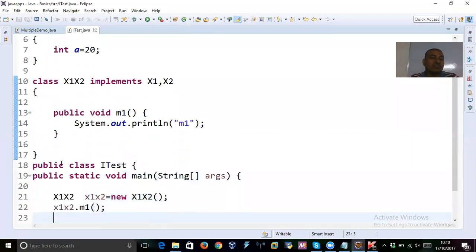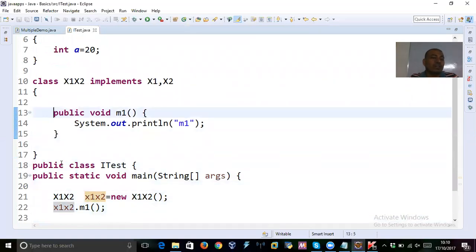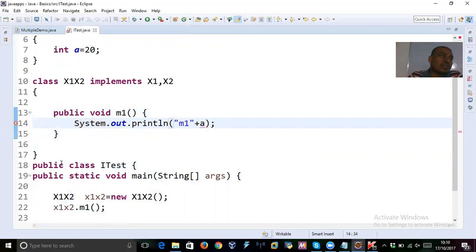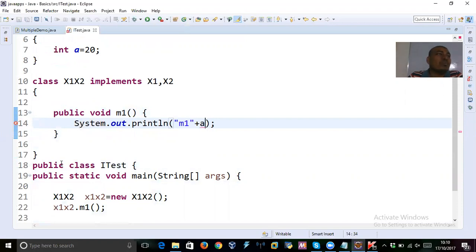here, I'm trying to print a in the m1 method. Then what happens? I got a compilation error. Out of my curiosity, I tried to print a, but immediately, I find a compilation error. Let me just find out why it's showing compilation error.